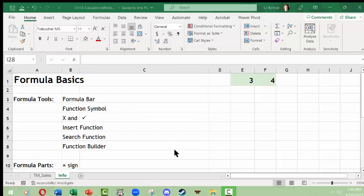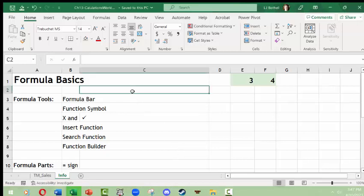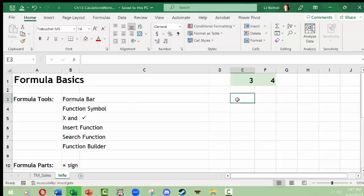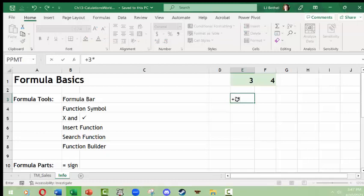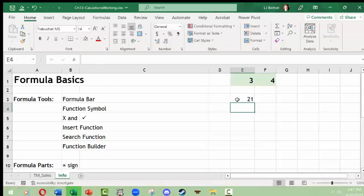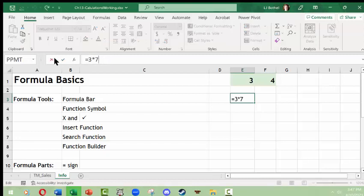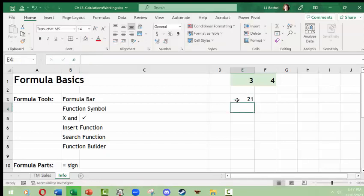In the end, all a formula is about is a calculation — having Excel tell you what something equals. Formulas can be written inside of a cell directly. You can just type in a formula like equals 3 times 7 and that's what you get. You can also use the formula bar. Let's take a look at the formula bar and a couple of components that work with it.